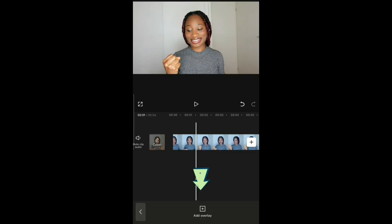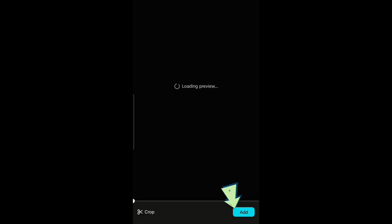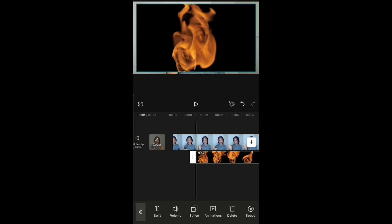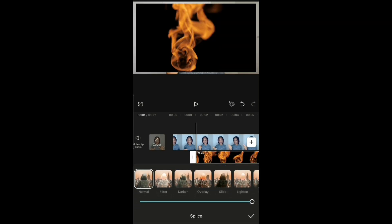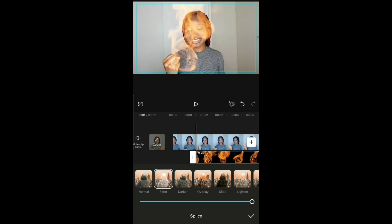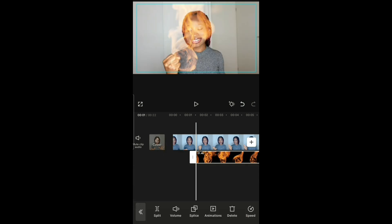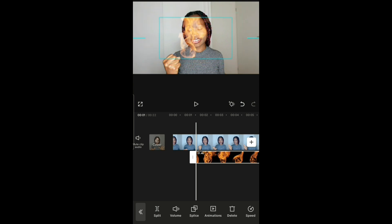To create the fire hand effect, click on overlay and overlay the fire video — I have the link to this video in my description box so you can download it and practice along with me. Next, click on splice, then select filter. Make the fire as small as your fist — basically the size should fit your fist — and then place it on your fist.